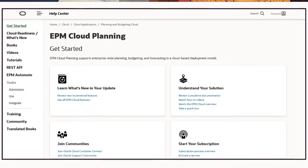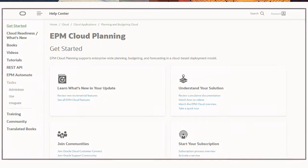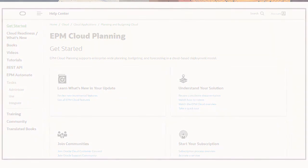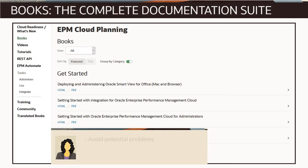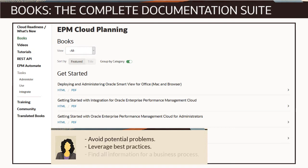Depending on your cloud offering, not all of these assets may yet be available. To avoid potential problems, leverage best practices, and find all of the information available for a business process or a common component, visit the Books tab.